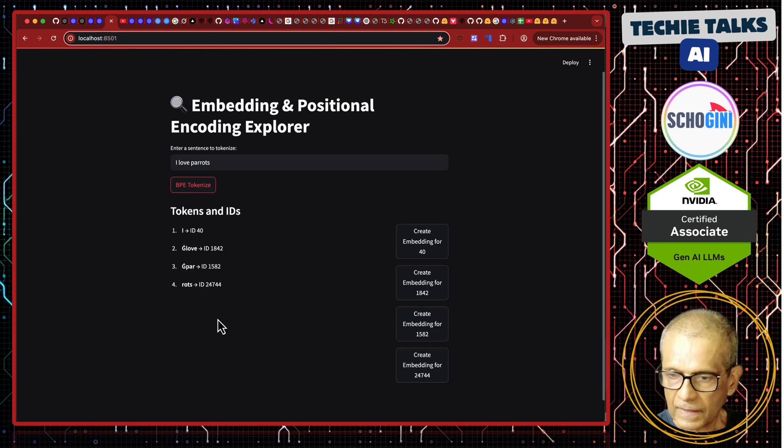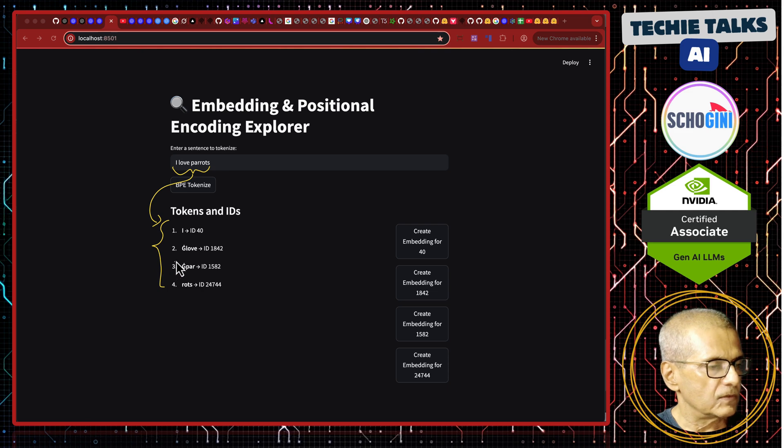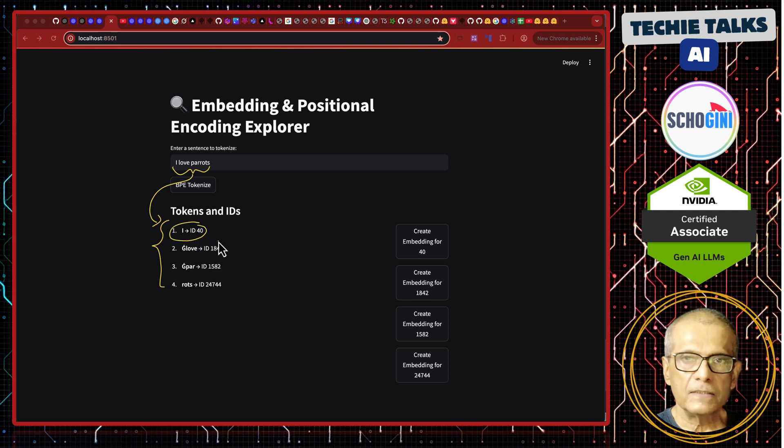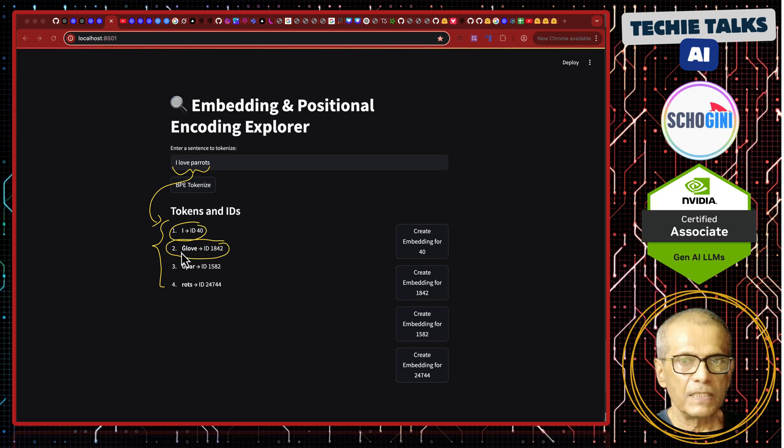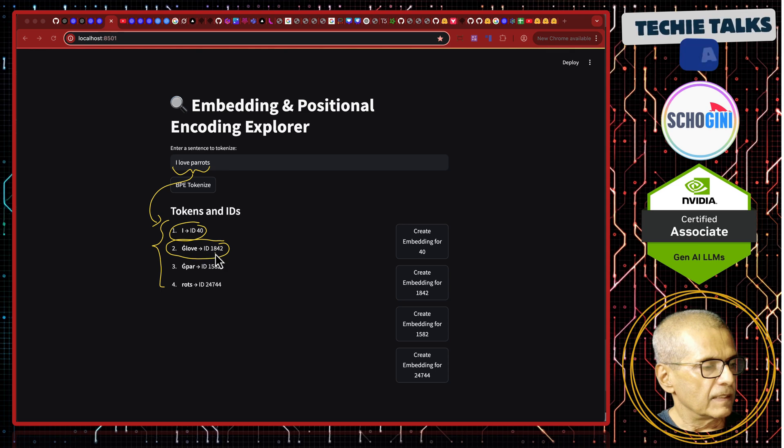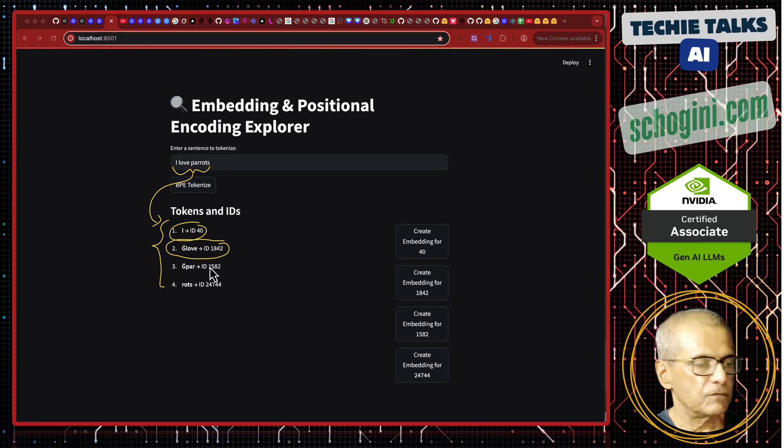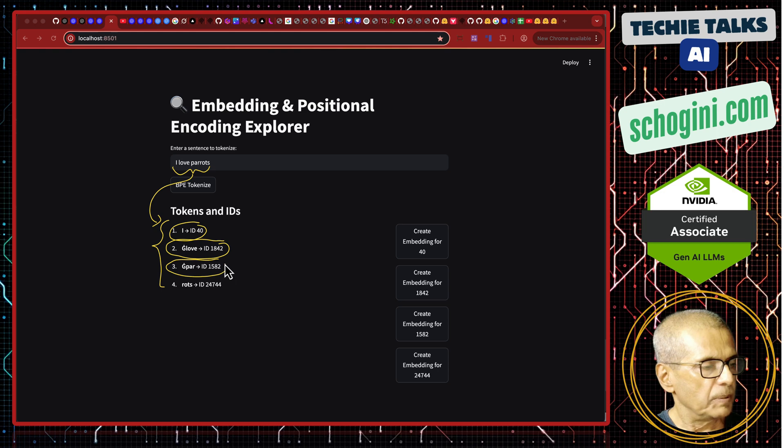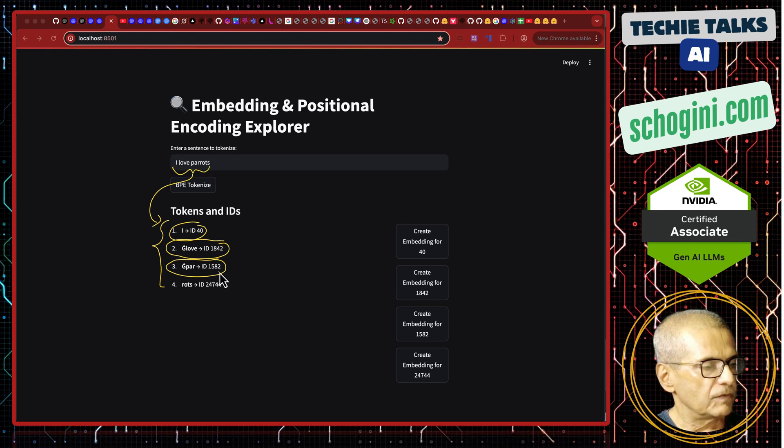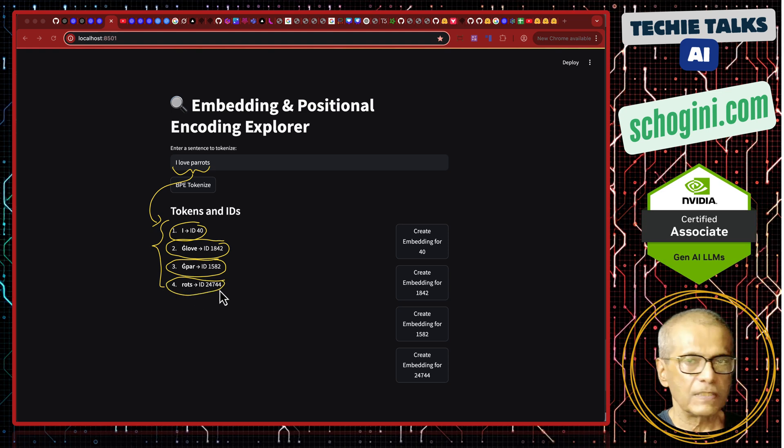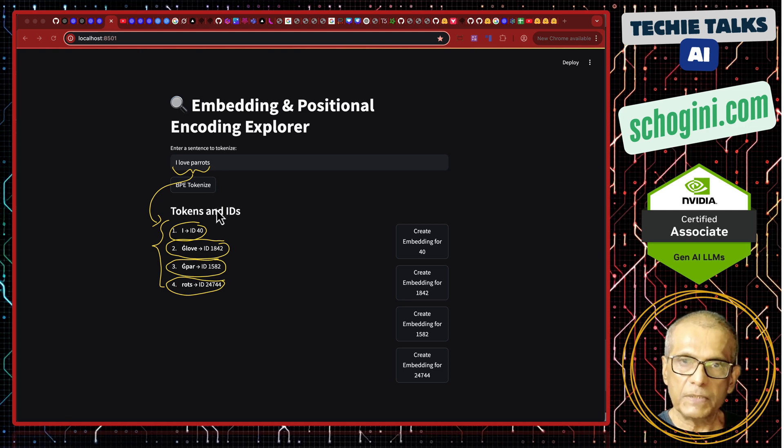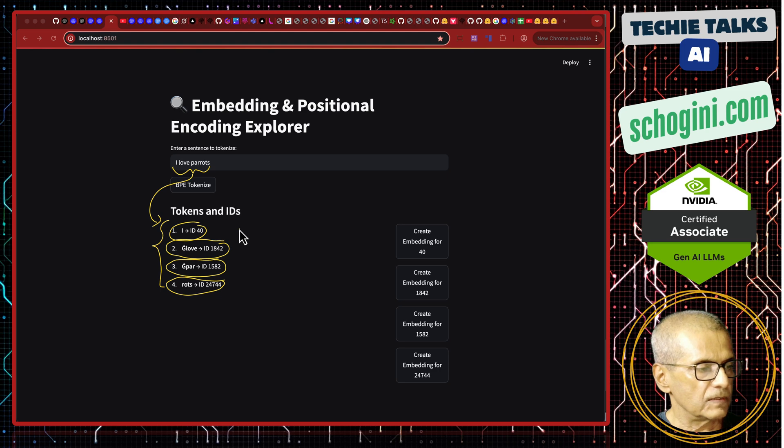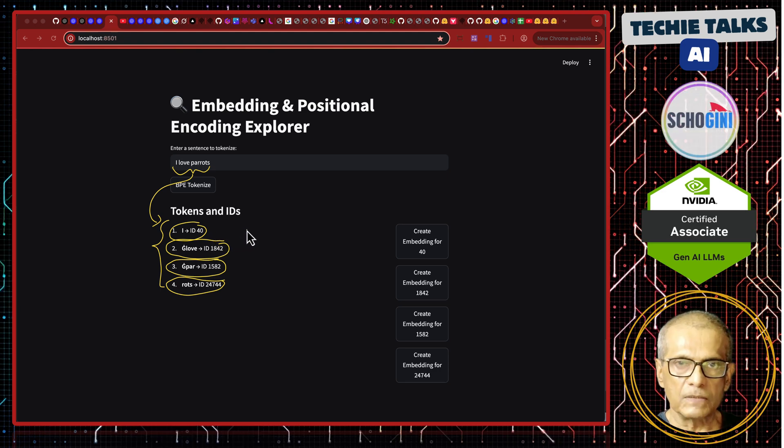this gets converted into these tokens. So, I has become one token and its ID is 40. Space and love, this capital G indicates space, has become a token and its ID is 1842. Space and parr of parrots is 1582 and then ROTS is the next token and its ID is 2474. We are using BPE tokenizer of GPT-2. At this stage, these tokens have no meaning. They are just numbers but fixed numbers.